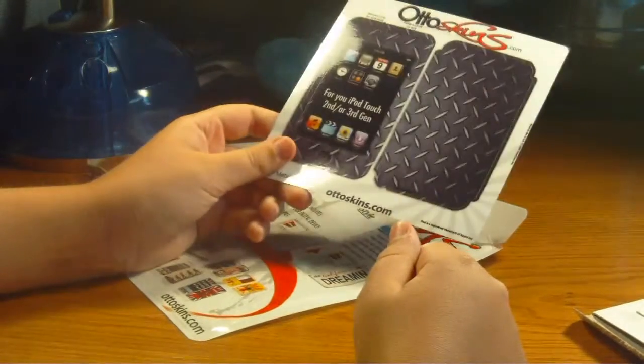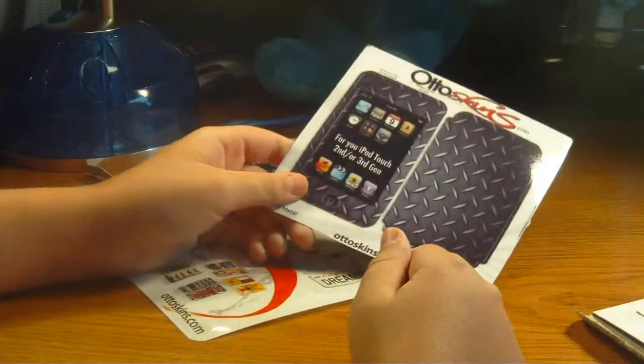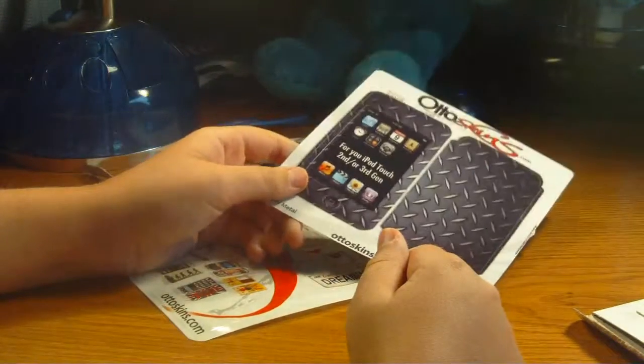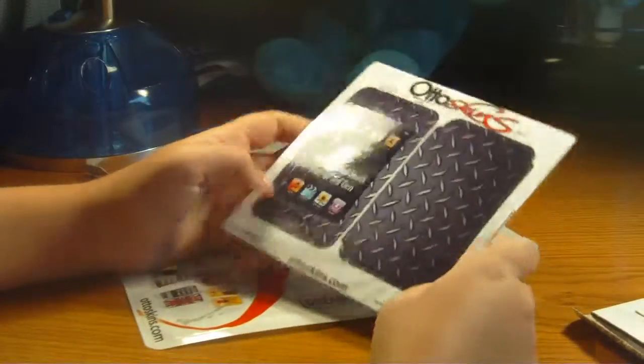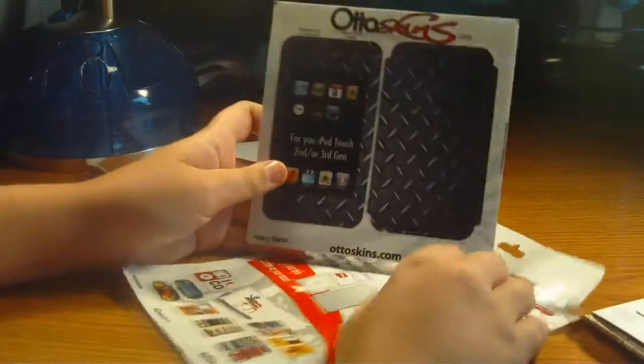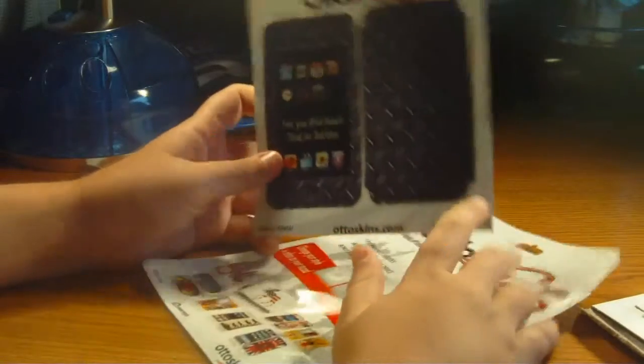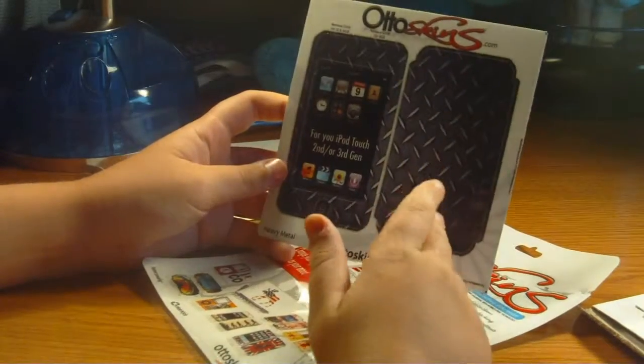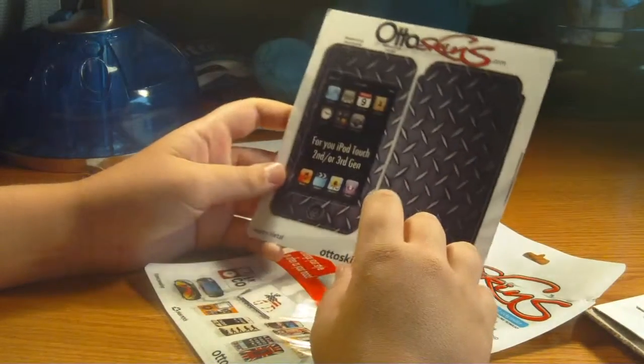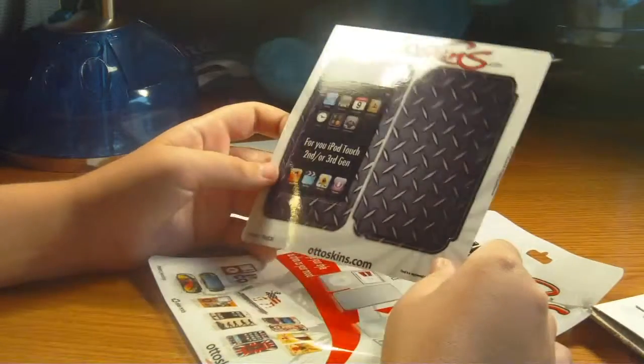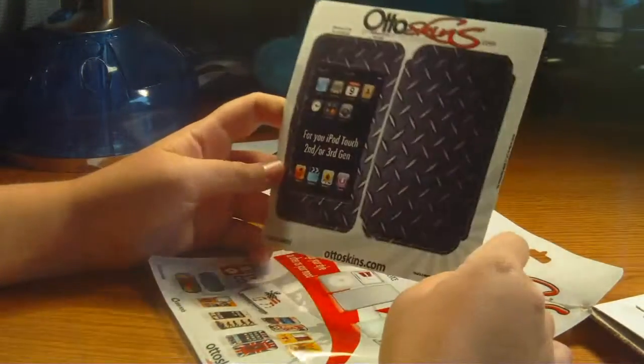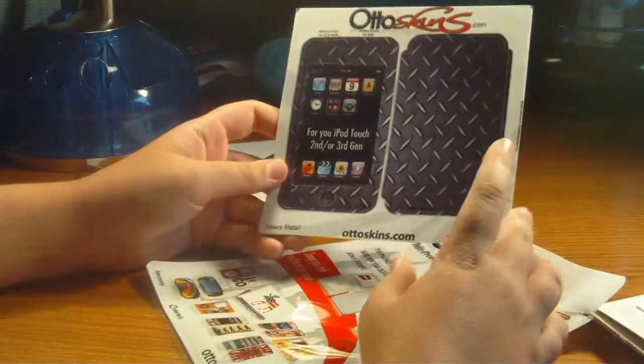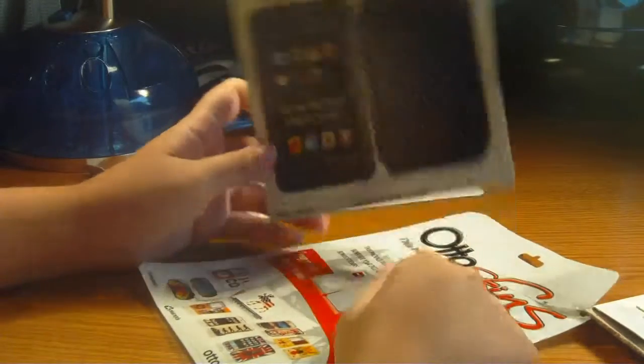But yeah, this is a review slash unboxing of the OttoSkins. Now on a rate of 10, with the packaging, it's nice, sleek, easy to open, have to give it a 10 on that. Now for the actual final putting it on your iPod, I don't know how that will be yet, but we're going to have to go and see. So yeah guys, I will be right back.